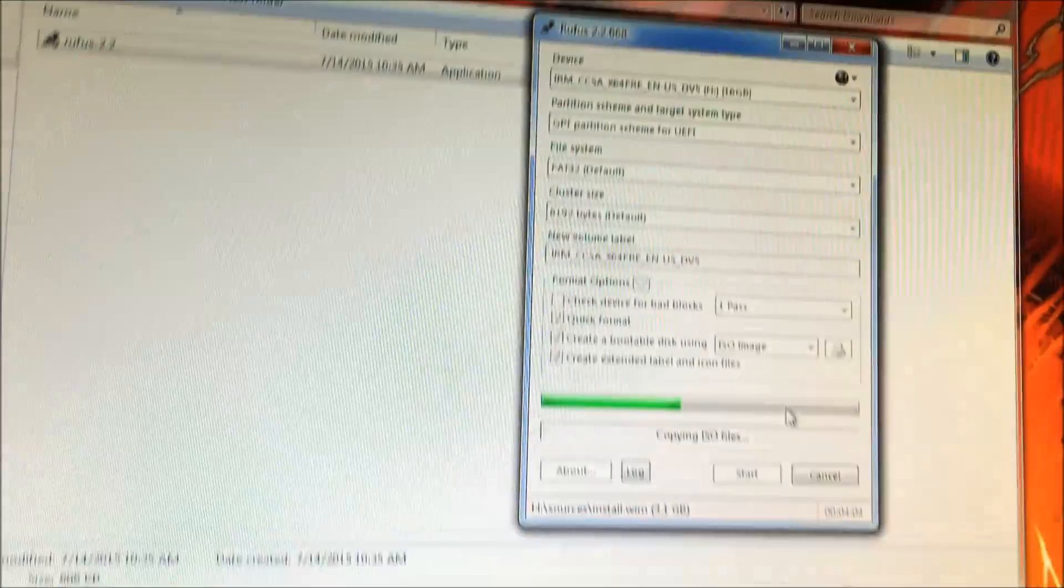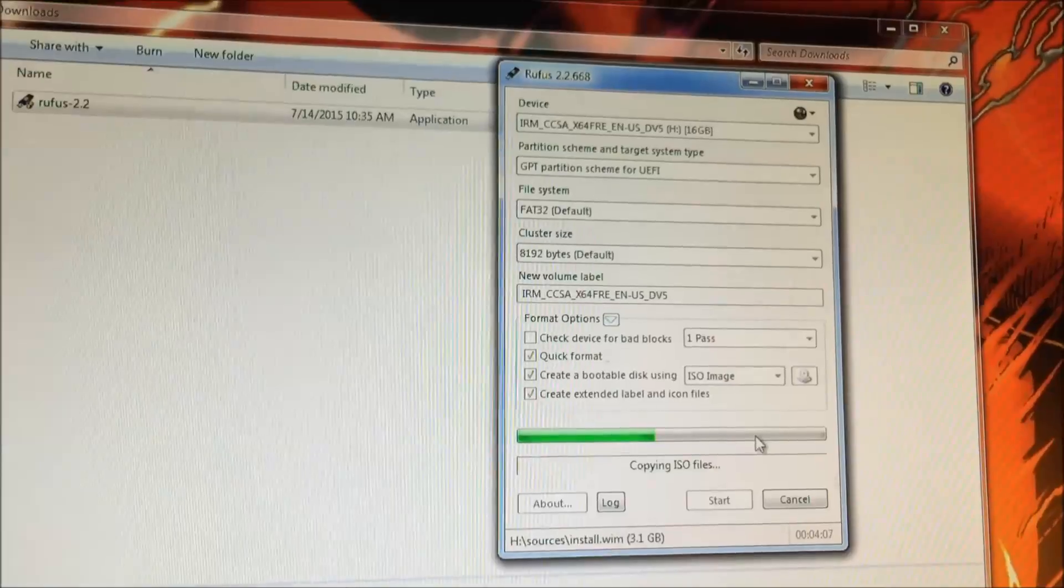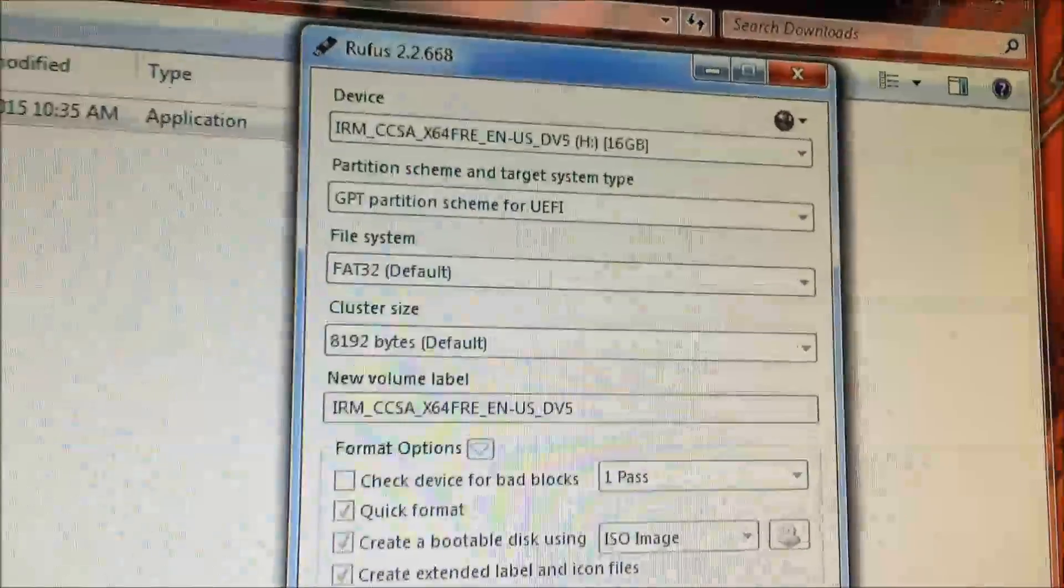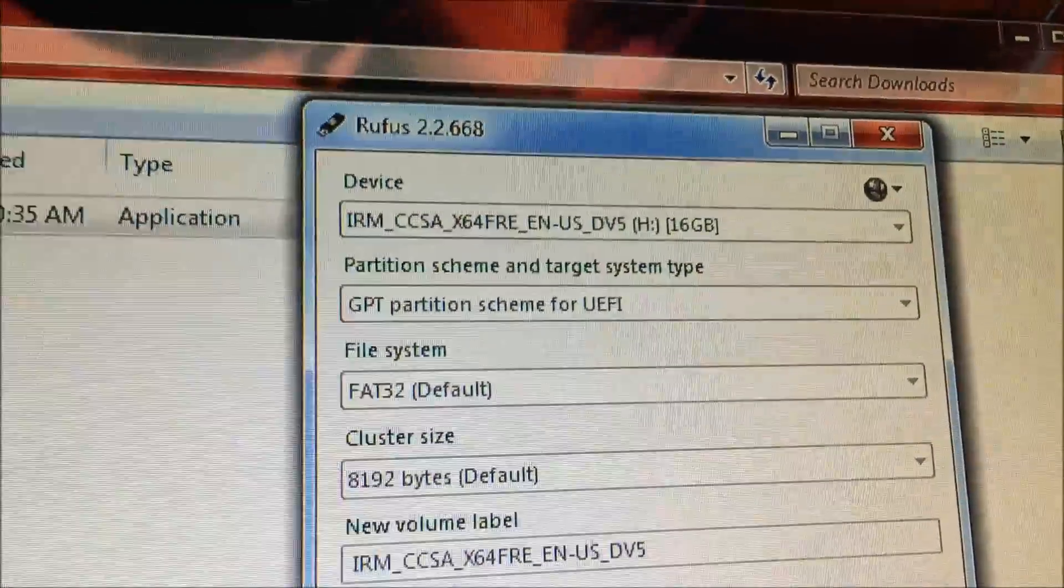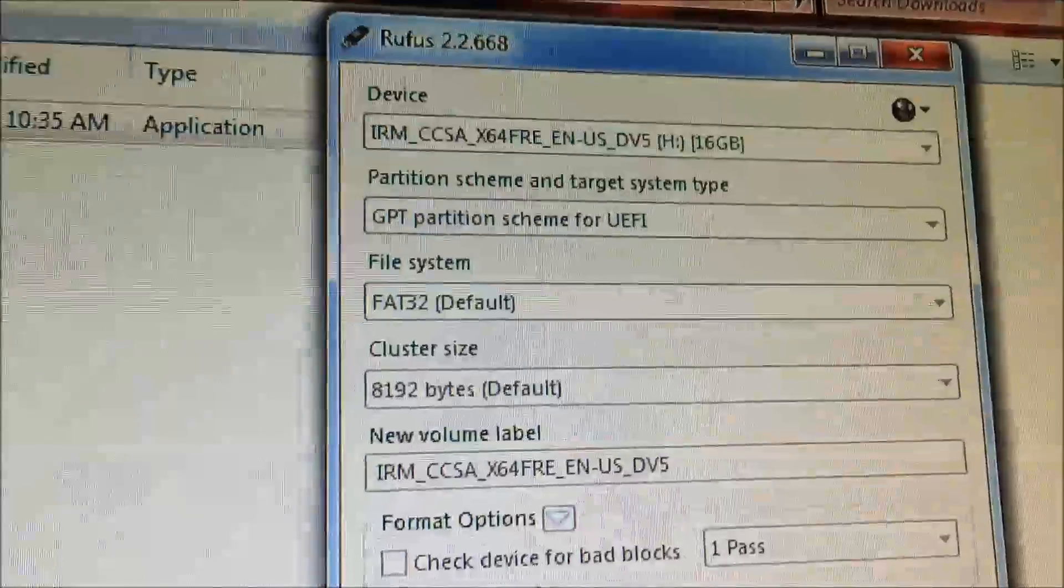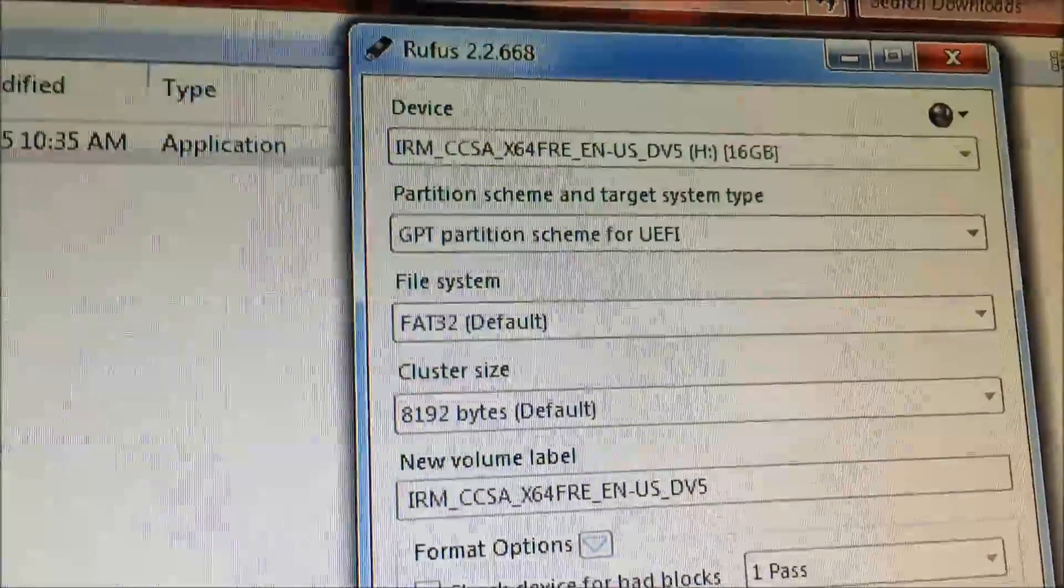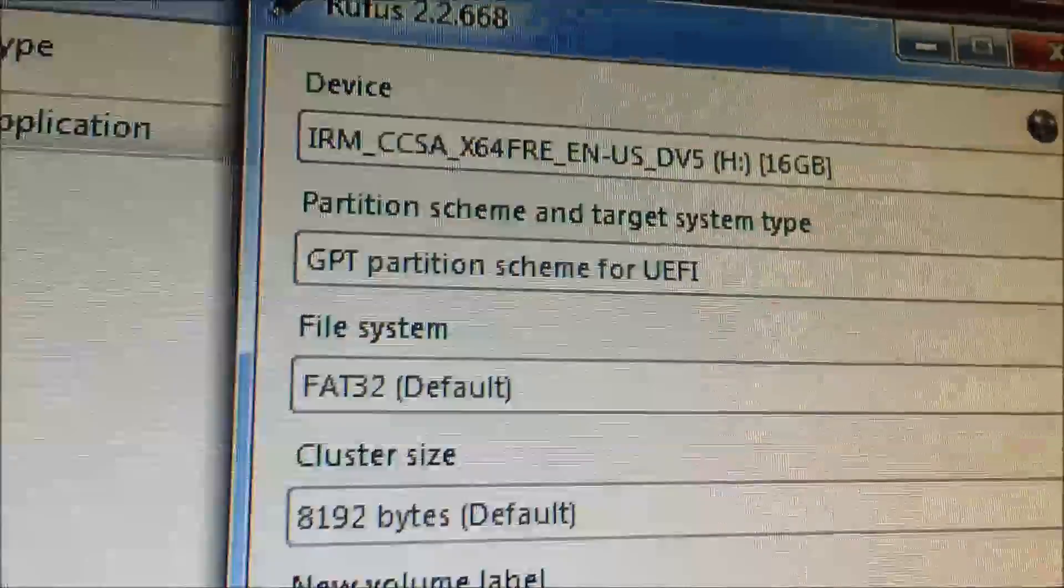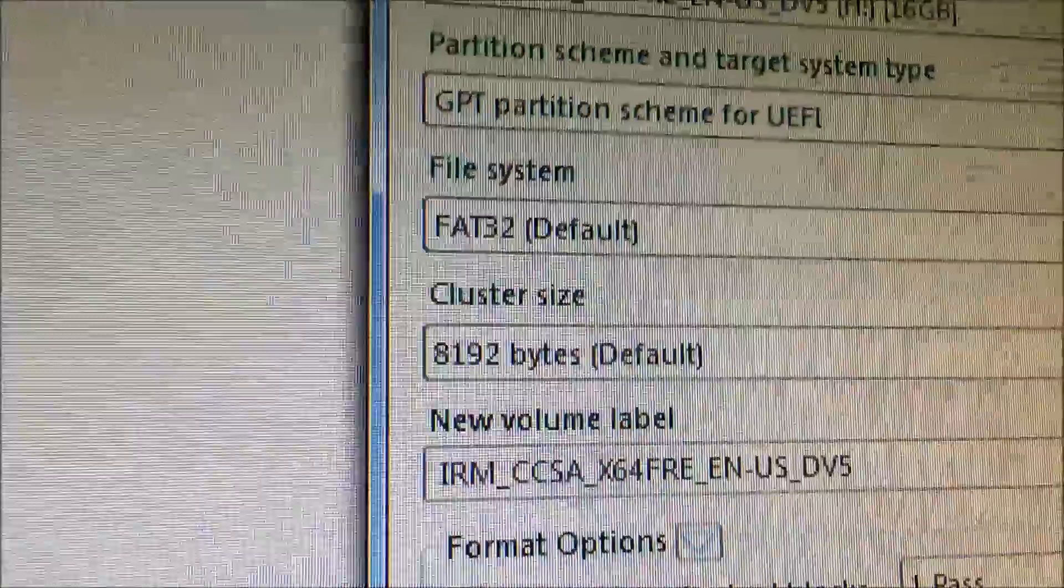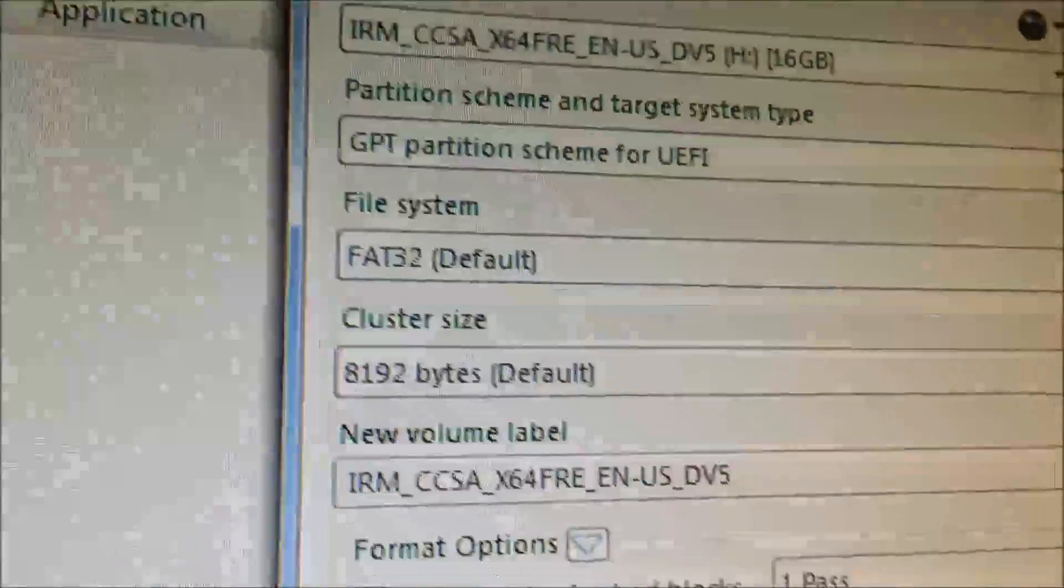Once you run Rufus, you want to make sure you have at least an 8GB flash drive. These are the options you want to choose. You want to first make sure that under Device you're choosing the right flash drive. And under Partition, why I was getting that error is because I was choosing the default option, but you want to change it to GPT Partition Scheme for UEFI.